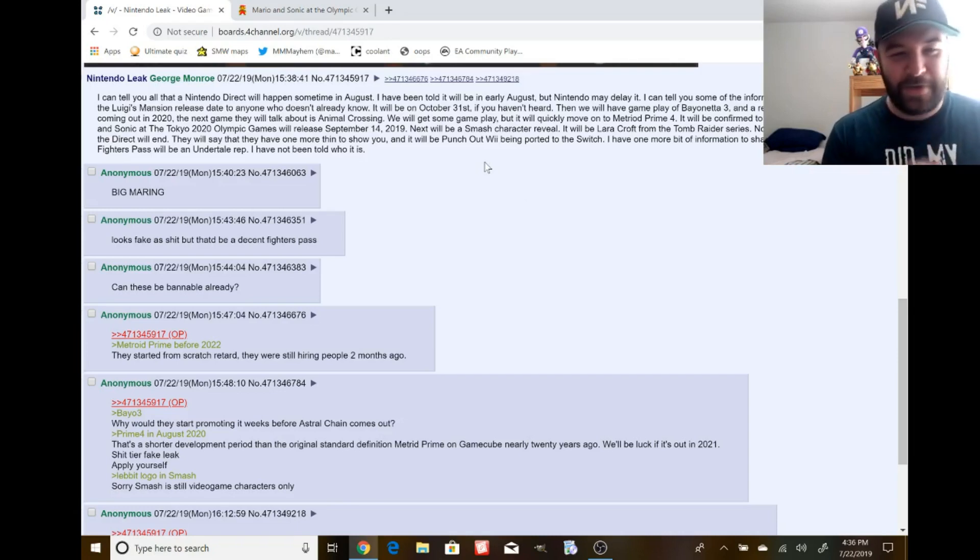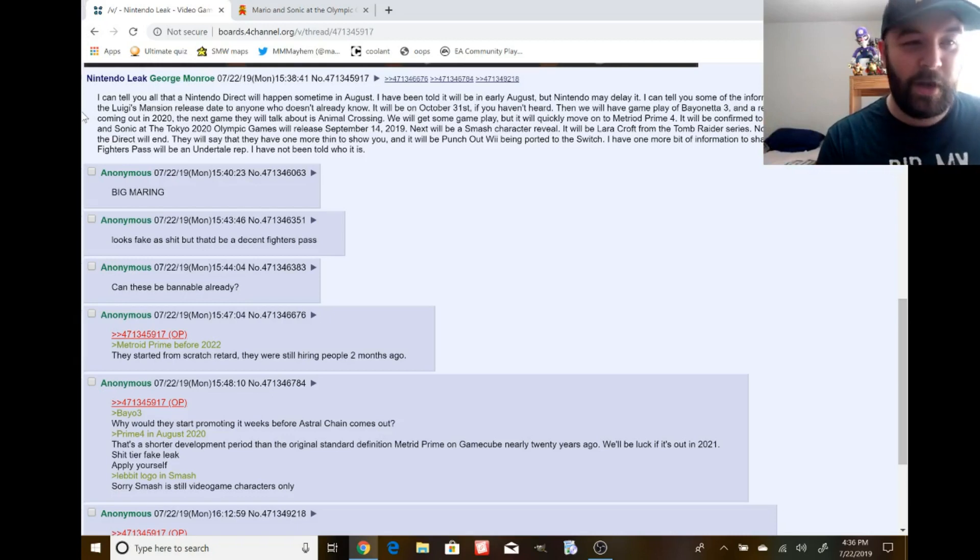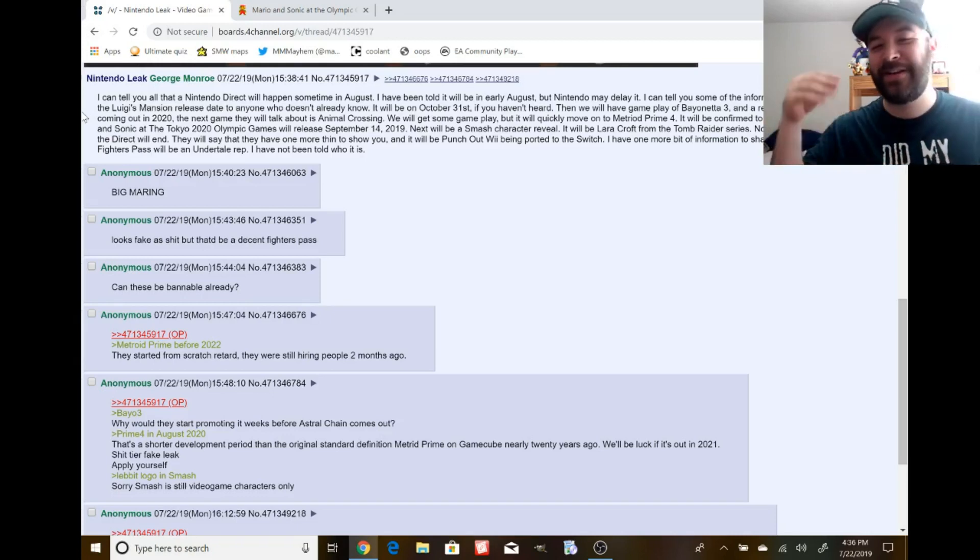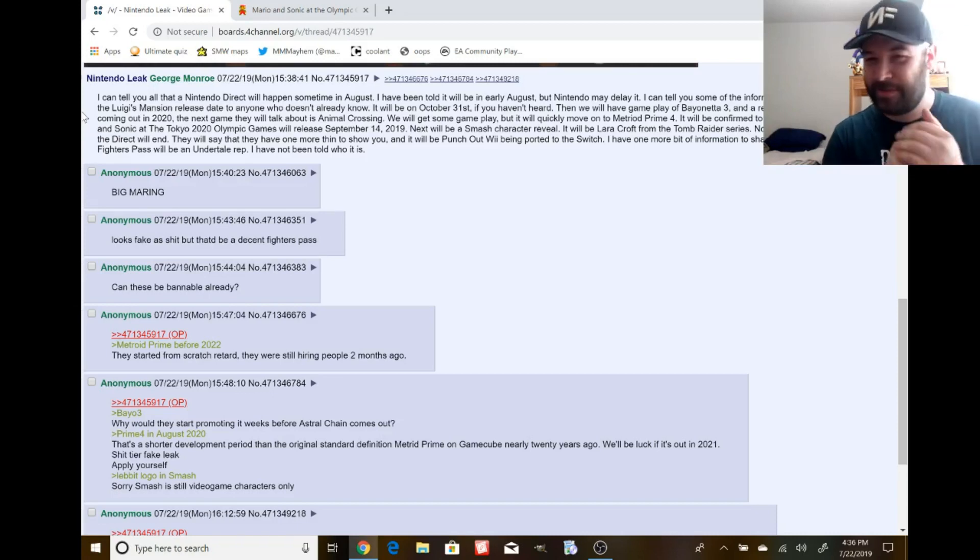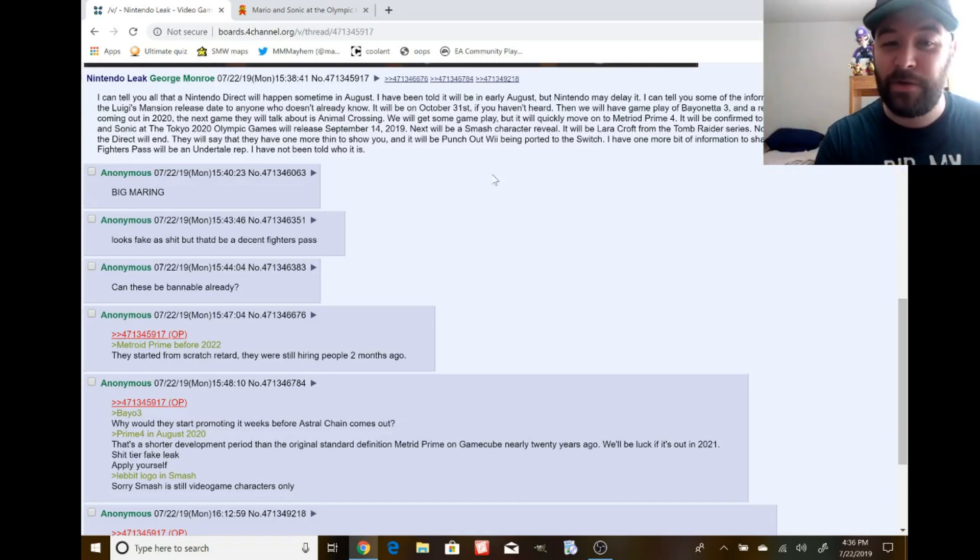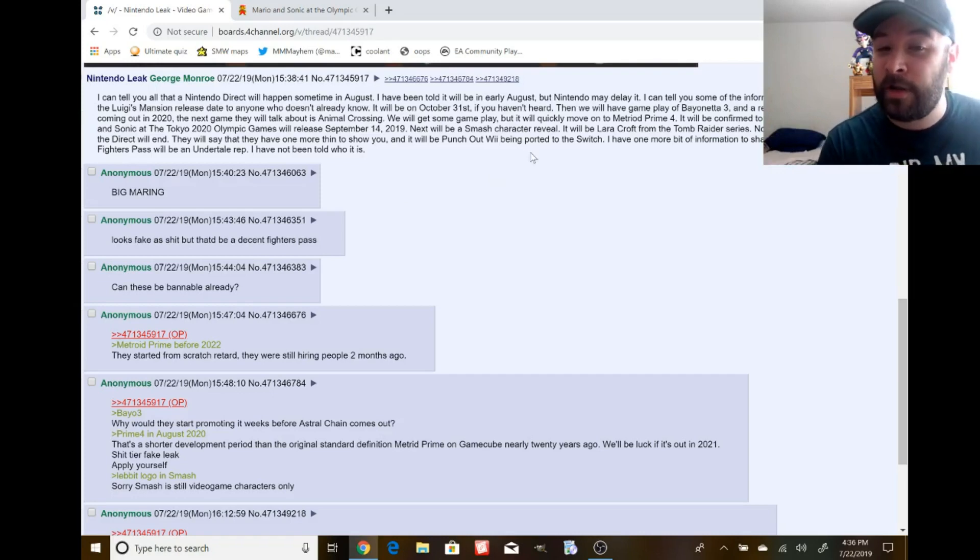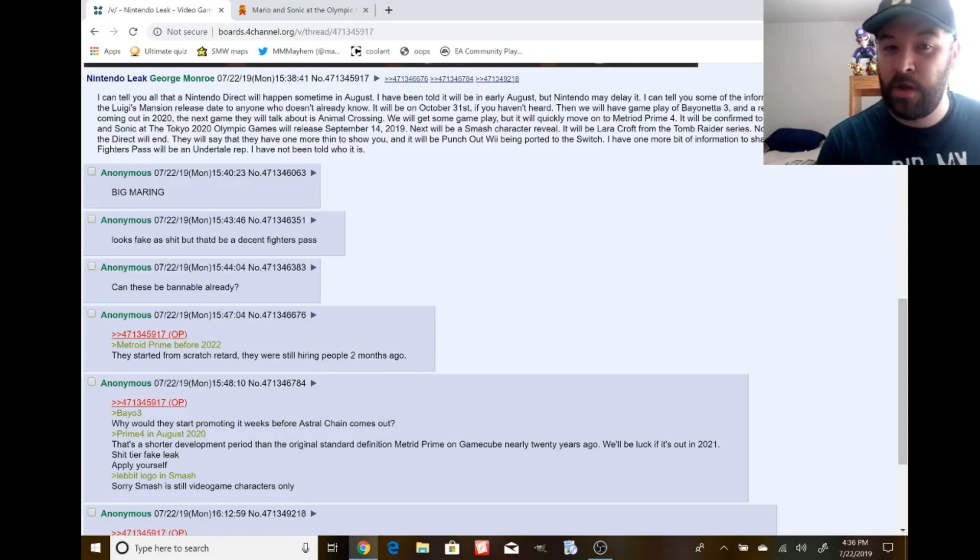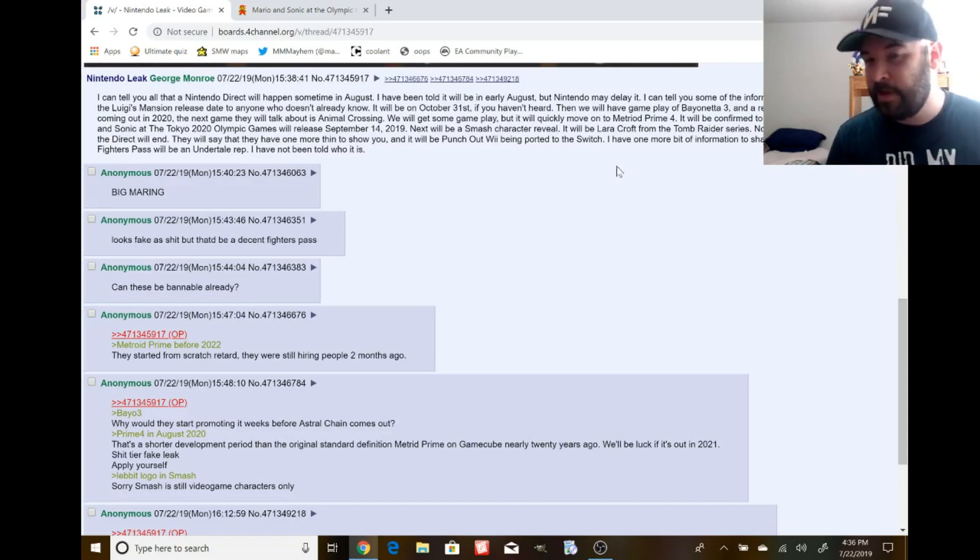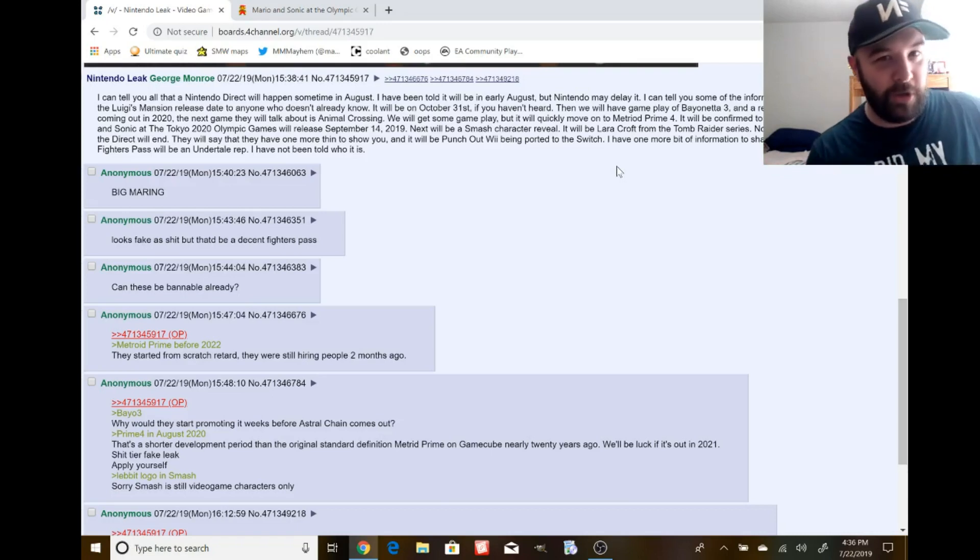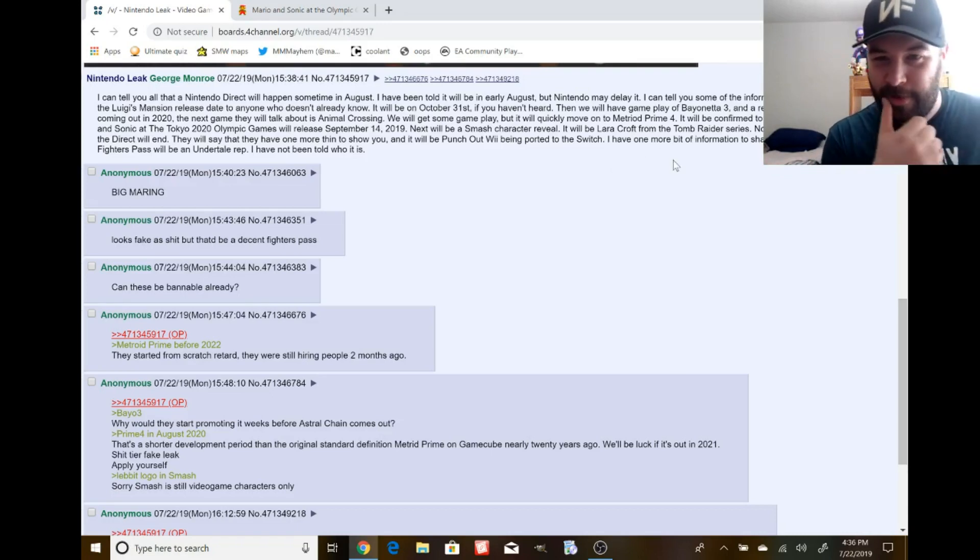We got a leak about the next Nintendo Direct. SuperVeg says I can tell you a Nintendo Direct will happen sometime in August. So you're just throwing the whole month at us. Off to a great start. I've been told it will be in early August, but Nintendo may delay it. So trying to establish credibility if it gets delayed.